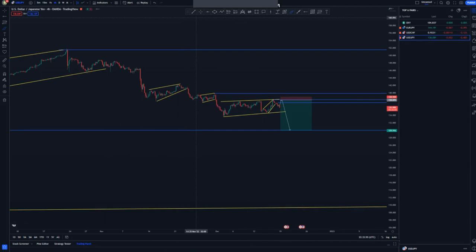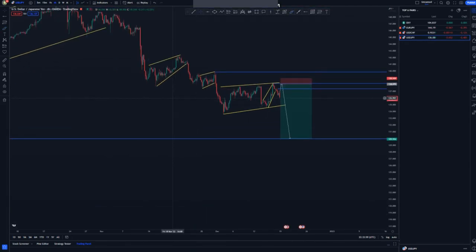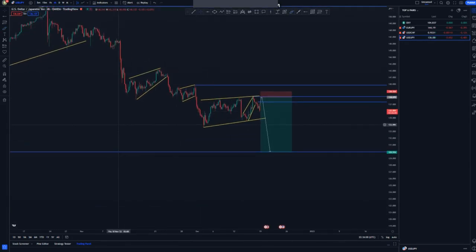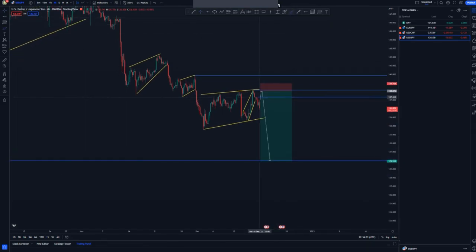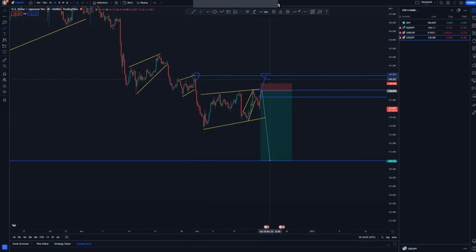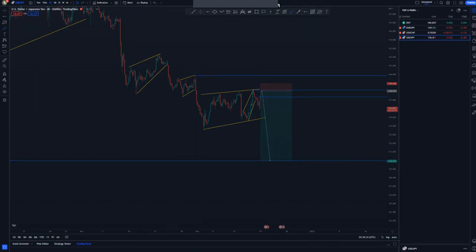On the four-hour chart, momentum is there. We can have a larger corrective move to the upside reaching this double top area, and then we look forward to getting into the trades with our sells.